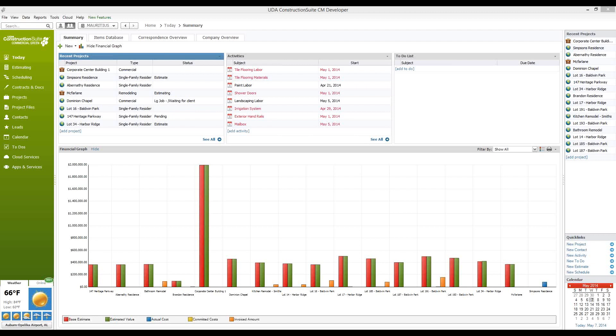SuiteLink is the connection between your Construction Suite and Construction Online systems, and it's included as part of our Total Care Membership, which is our premium benefits package that includes training and support, updates and upgrades, and the integration with Construction Online via SuiteLink. First, you'll want to activate your SuiteLink service in order to begin uploading information to Construction Online from your Construction Suite system.